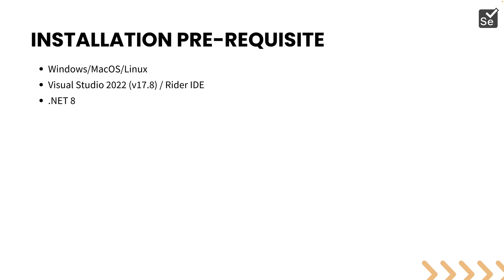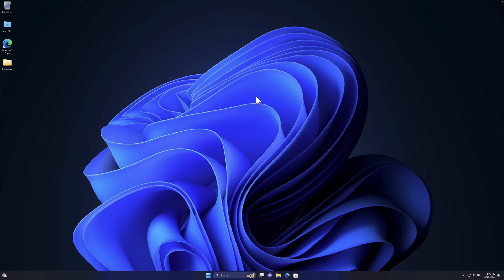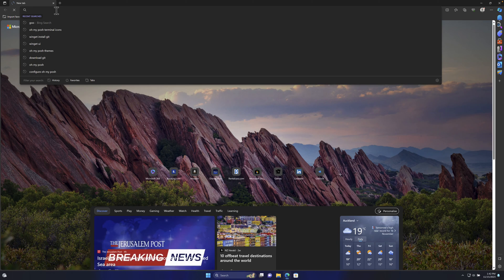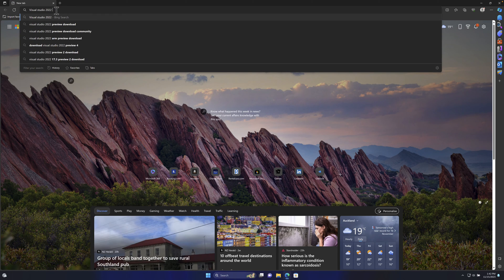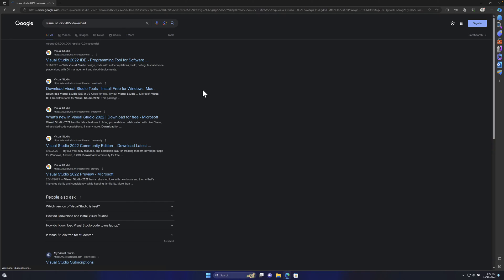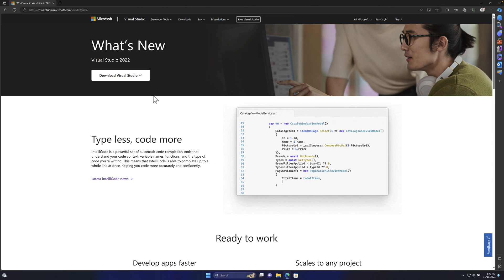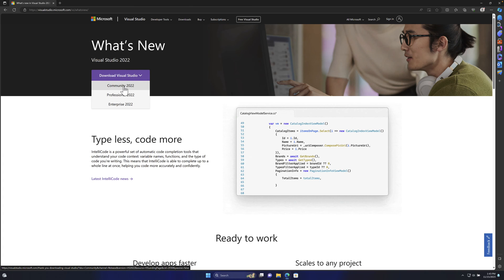Let's get into how we can start installing Visual Studio 2022. I'm on Windows 11 and I'm going to search for Visual Studio 2022 — not the preview download, but the regular download. You'll see the latest version of Visual Studio 2022 just got released, which is version 17.8.